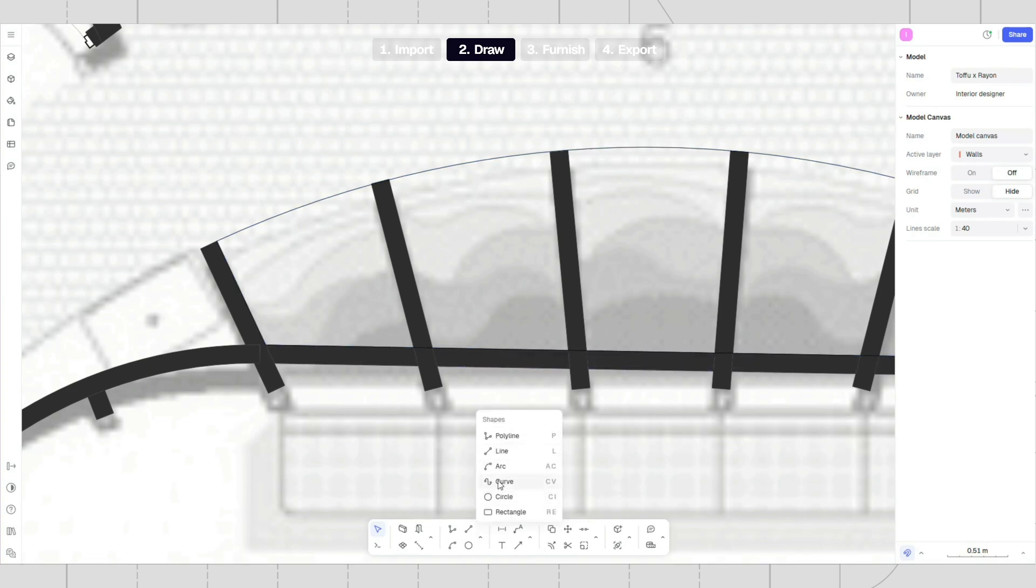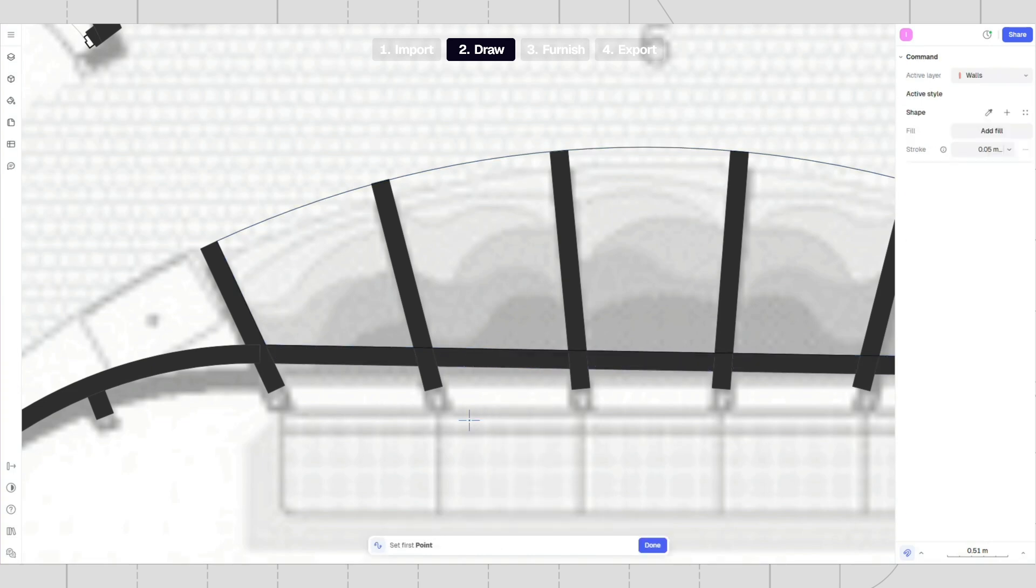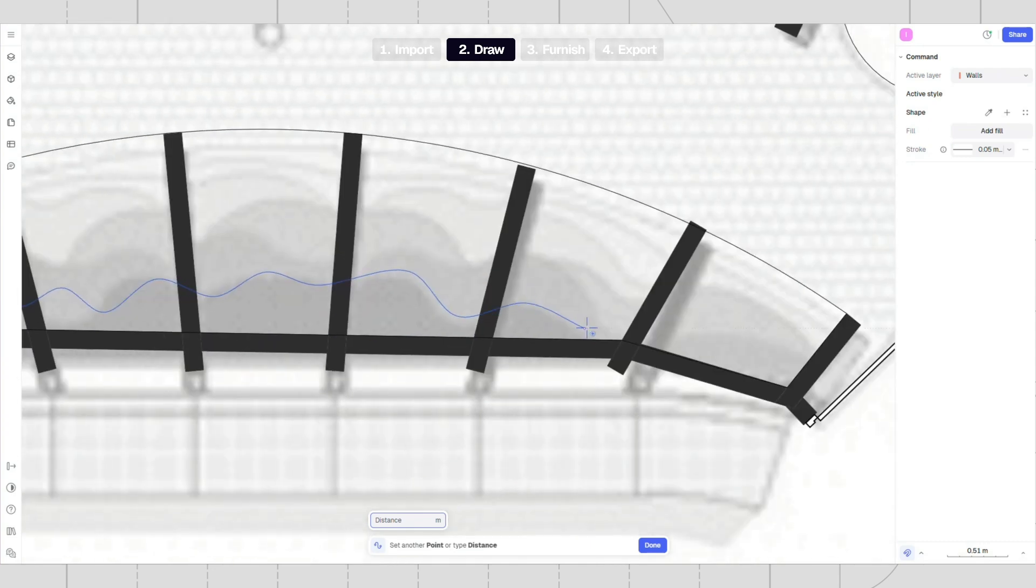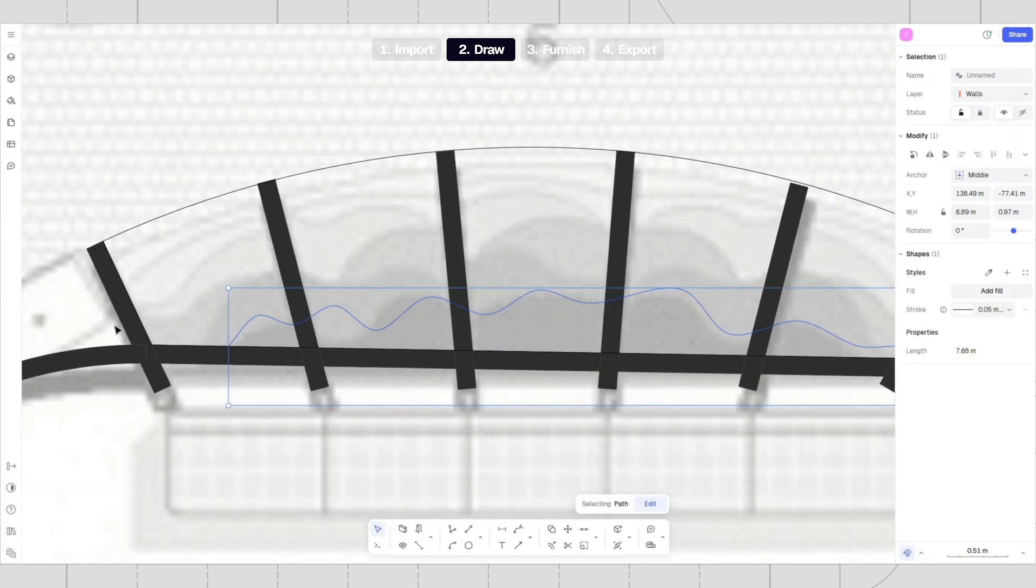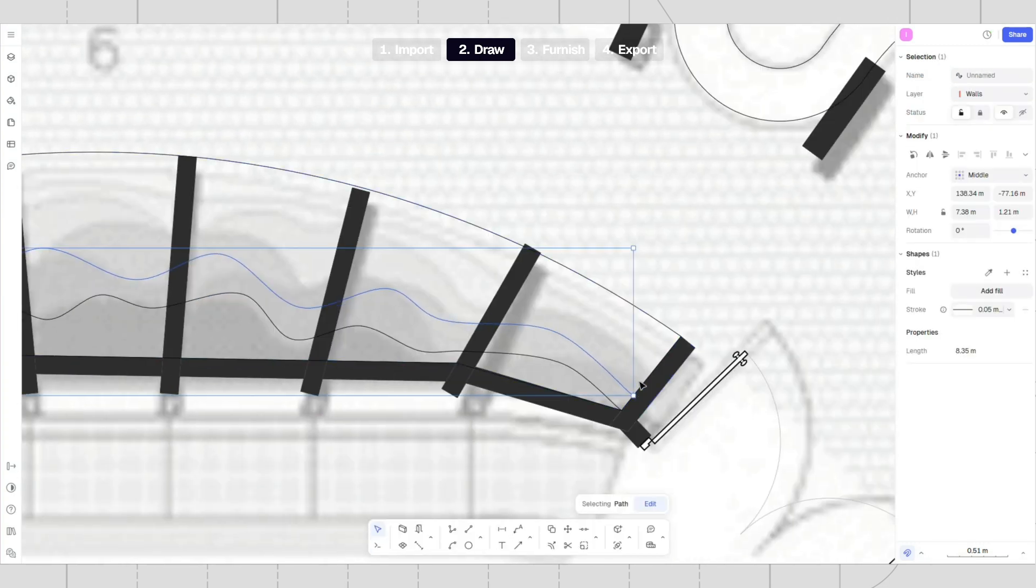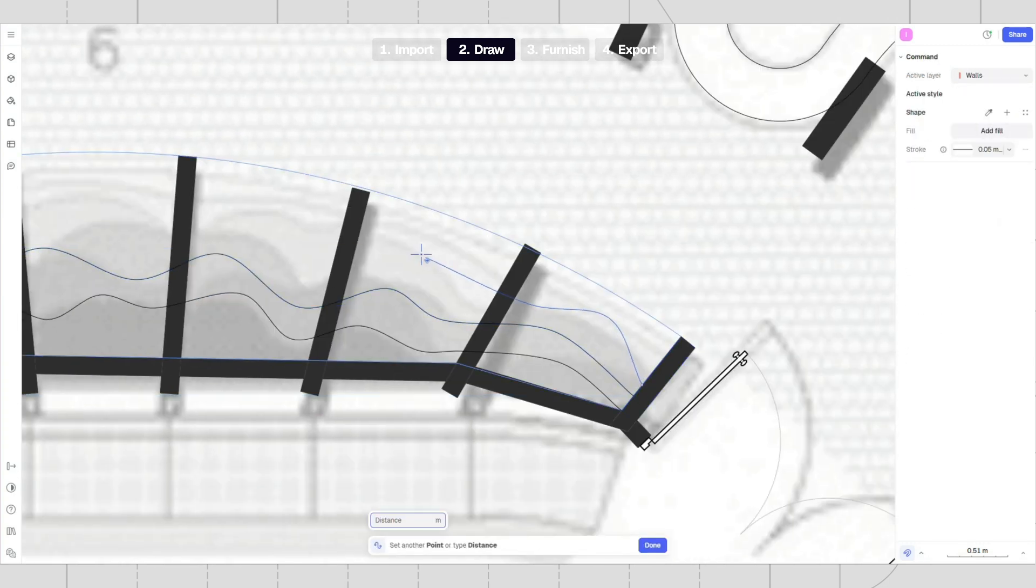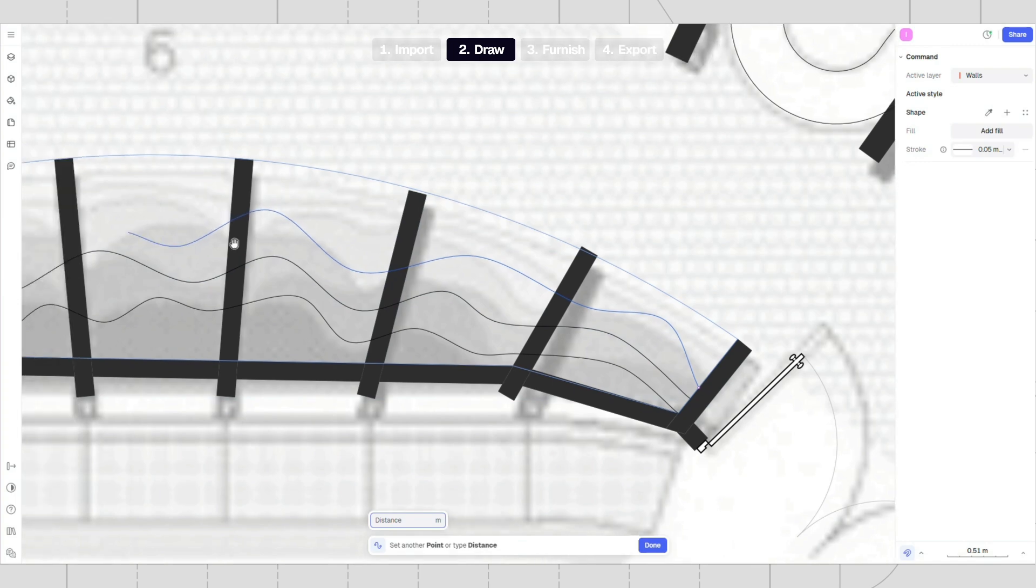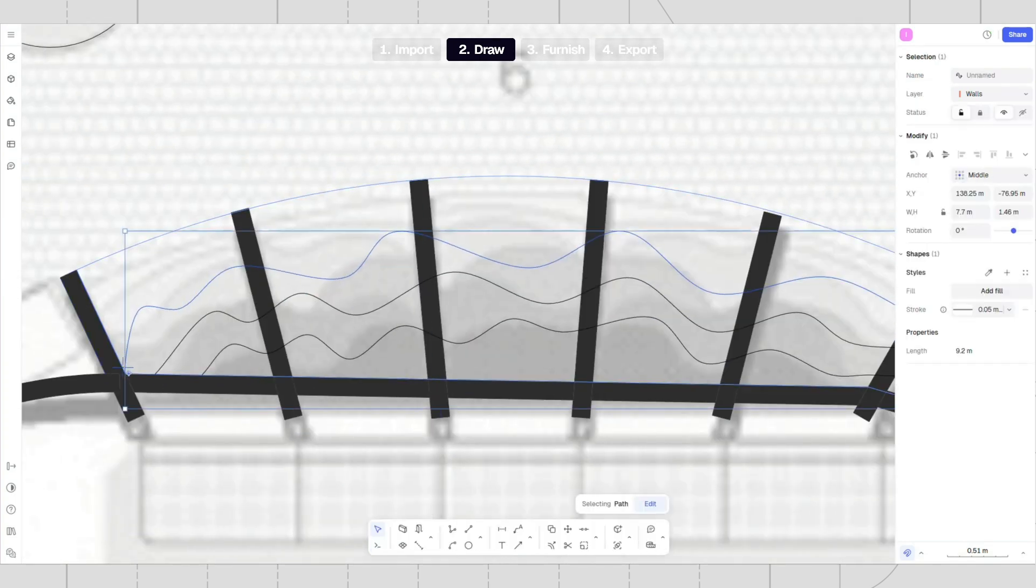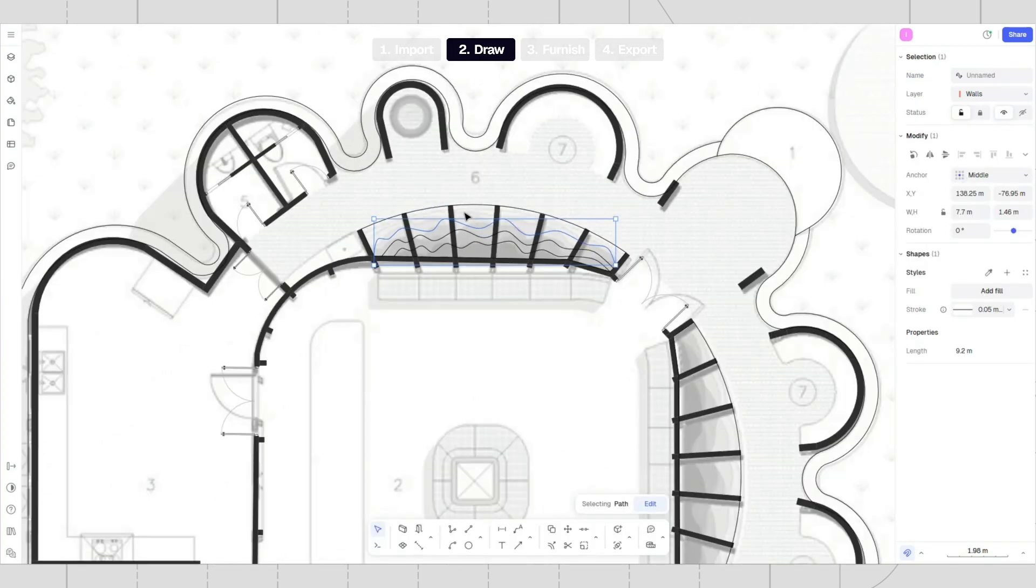Create a new shape by using the curve tool. Close the shape and add fill from the style panel.